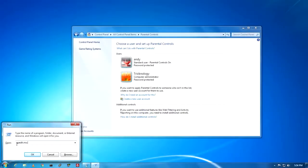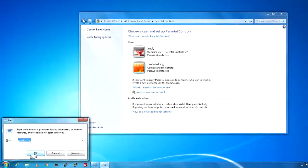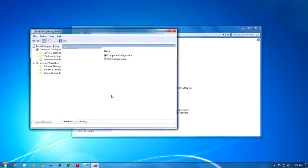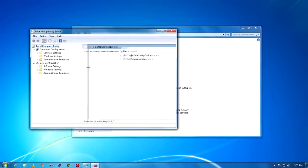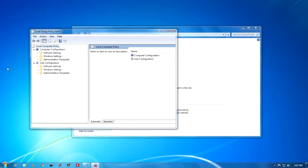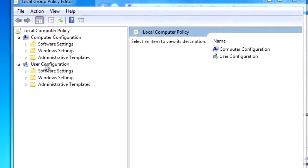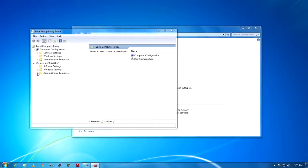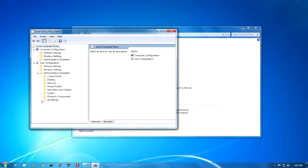I'll use the Run command directly — type 'gpedit.msc'. Don't worry, I will give you this command in the video description. Click OK. Now I need to expand the Local Group Policy Editor. Under User Configuration, there is an option called Administrative Templates — expand that, and then expand Windows Components.